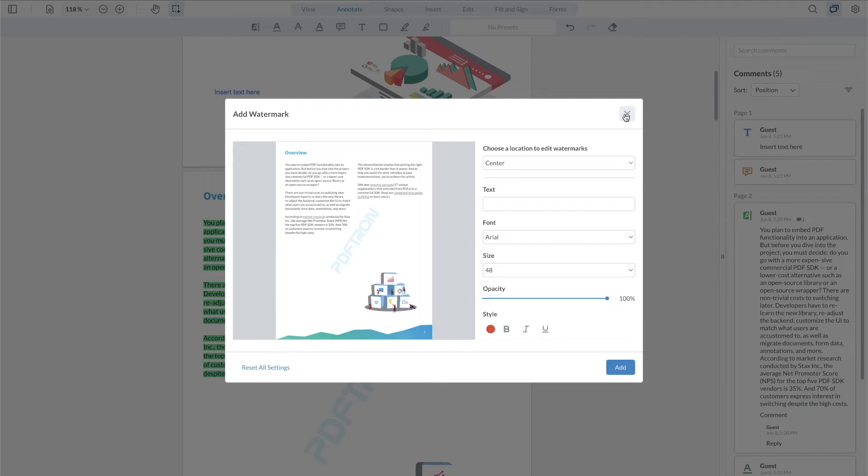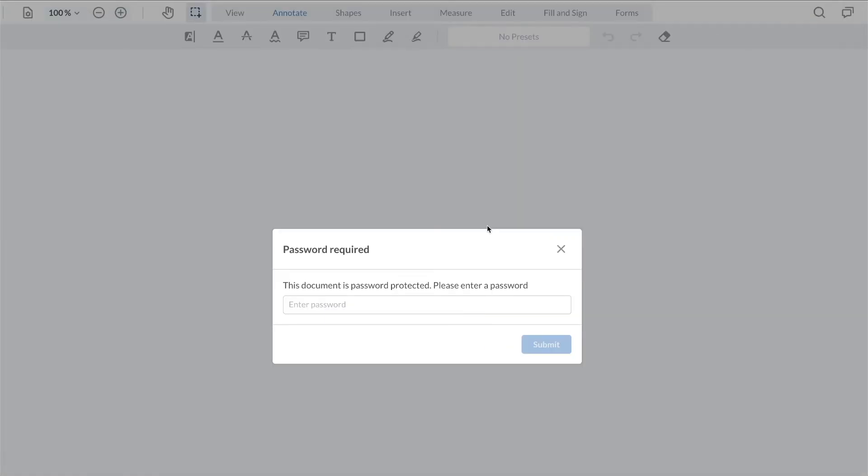And we have also updated a password modal or password entry modal for when the users are trying to access encrypted PDFs documents. WebViewer is able to not only encrypt or decrypt documents directly in the browser but also you can programmatically pass a password to the document without the user having to enter that password manually.